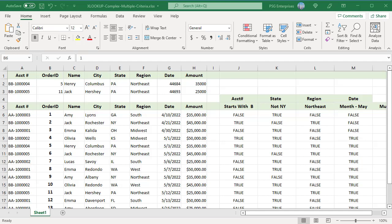To look up values based on multiple complex criteria, you can use the XLOOKUP function with multiple expressions based on boolean logic.